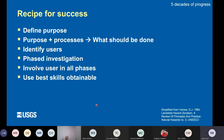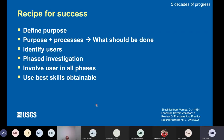I just want to close with Dave Varnes' recipe for success in doing assessments. This is from a section titled something about operational principles: defining our purpose; letting the purpose and the processes — meaning the landslide processes — guide what should be done; identifying and involving the users; and doing the investigation in phases and using the best skills and best tools obtainable. I think if we keep those things in mind, we can be successful in the future. Thank you.